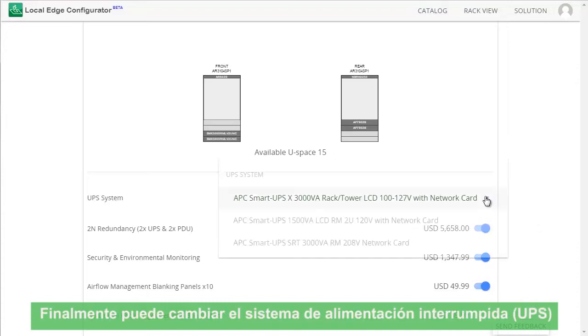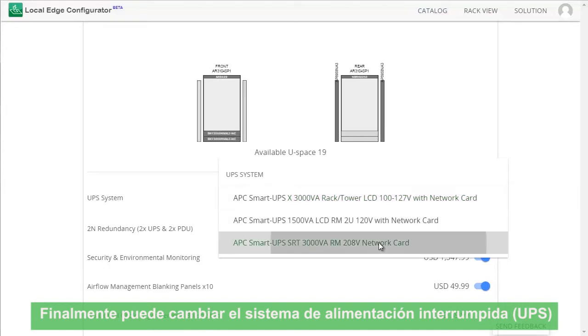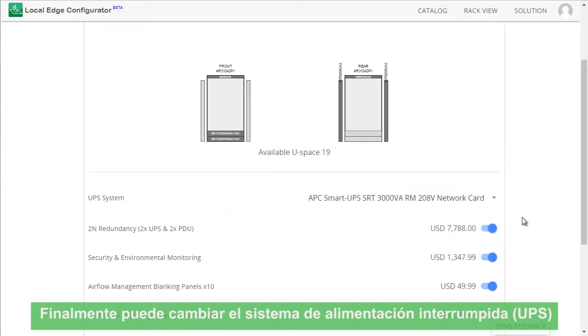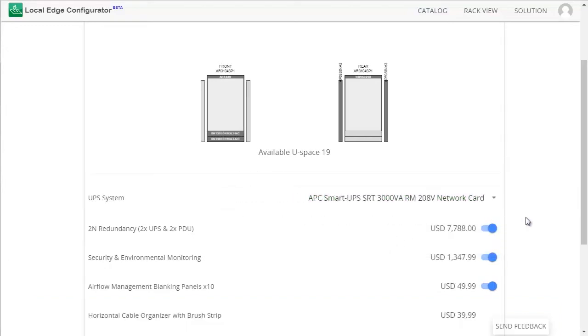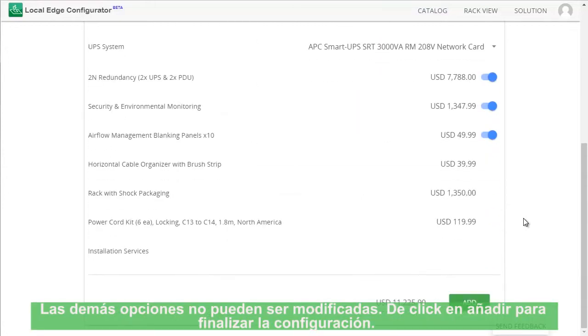Finally, you can change the UPS. Everything else cannot be changed. Click Add to finish your configuration.